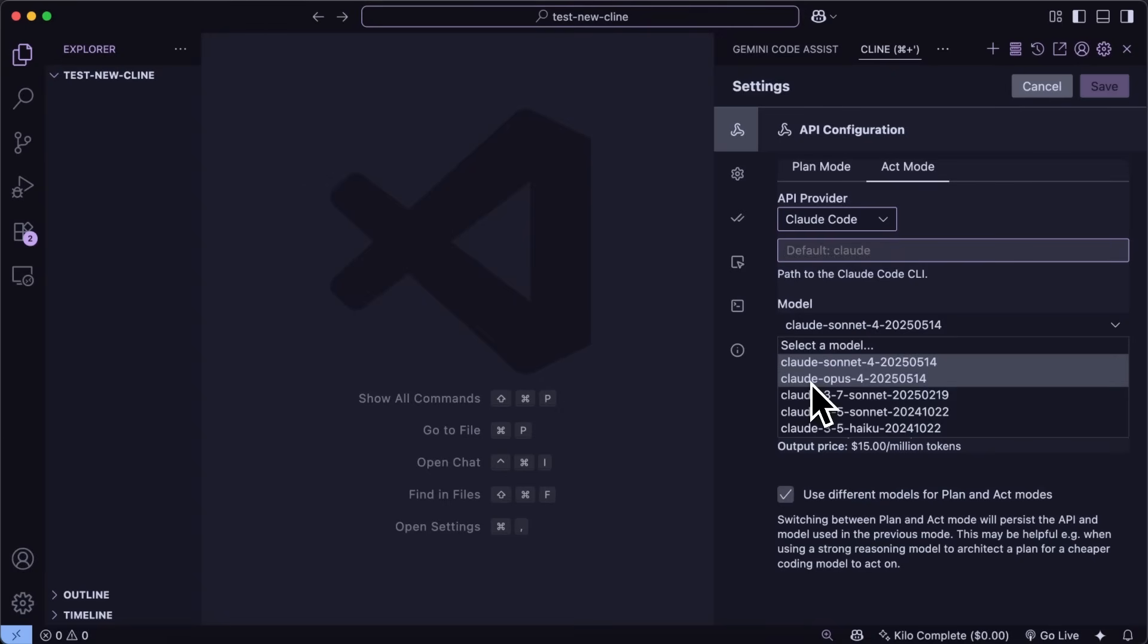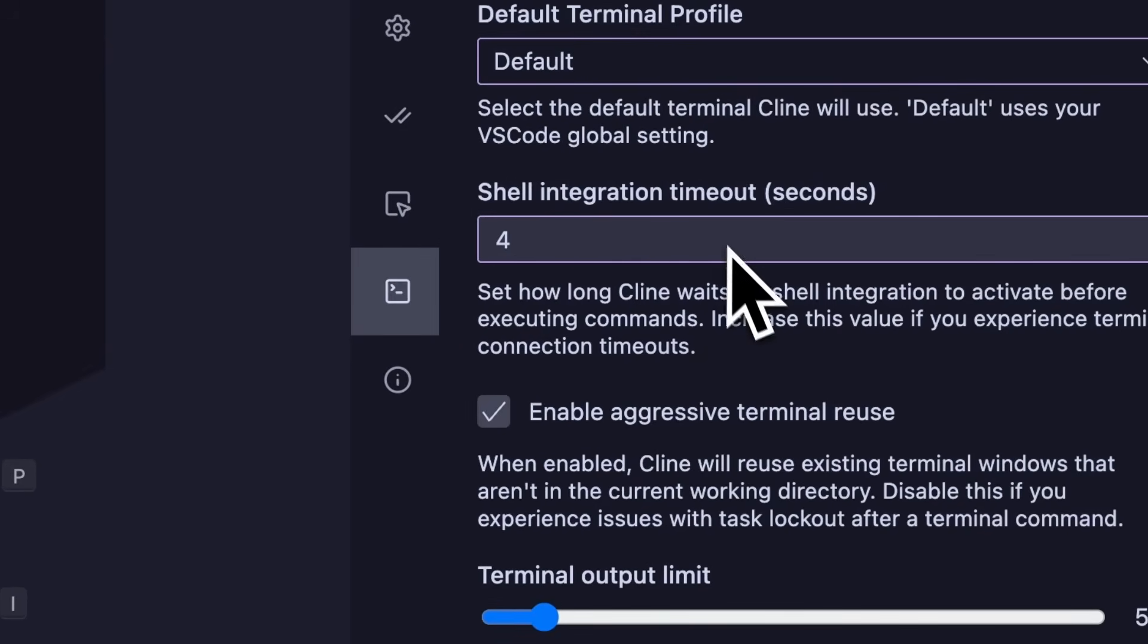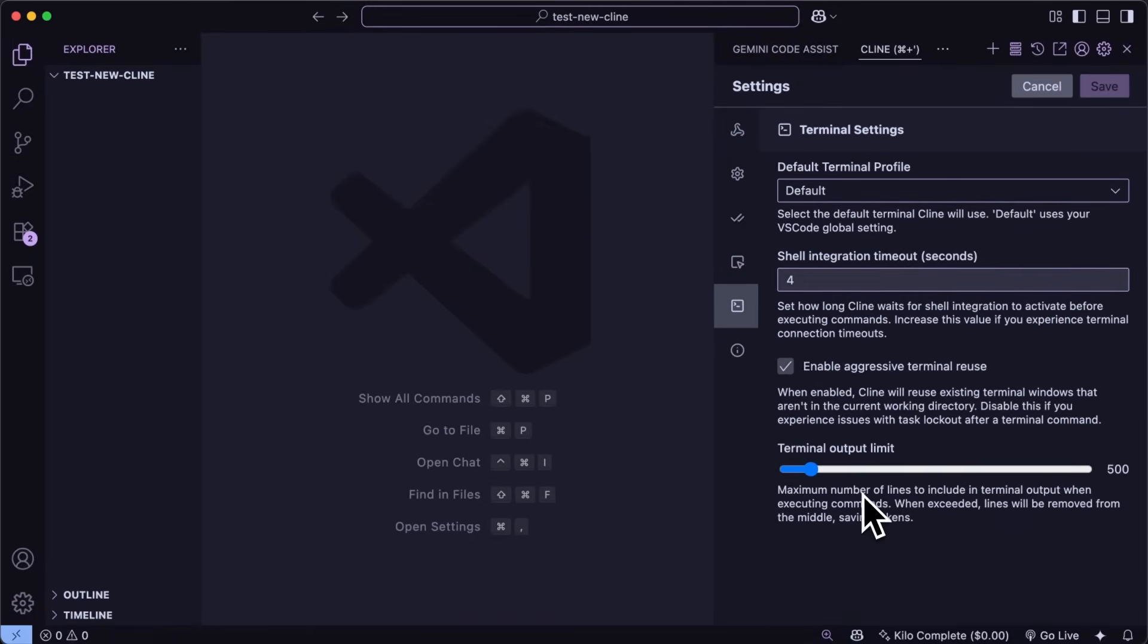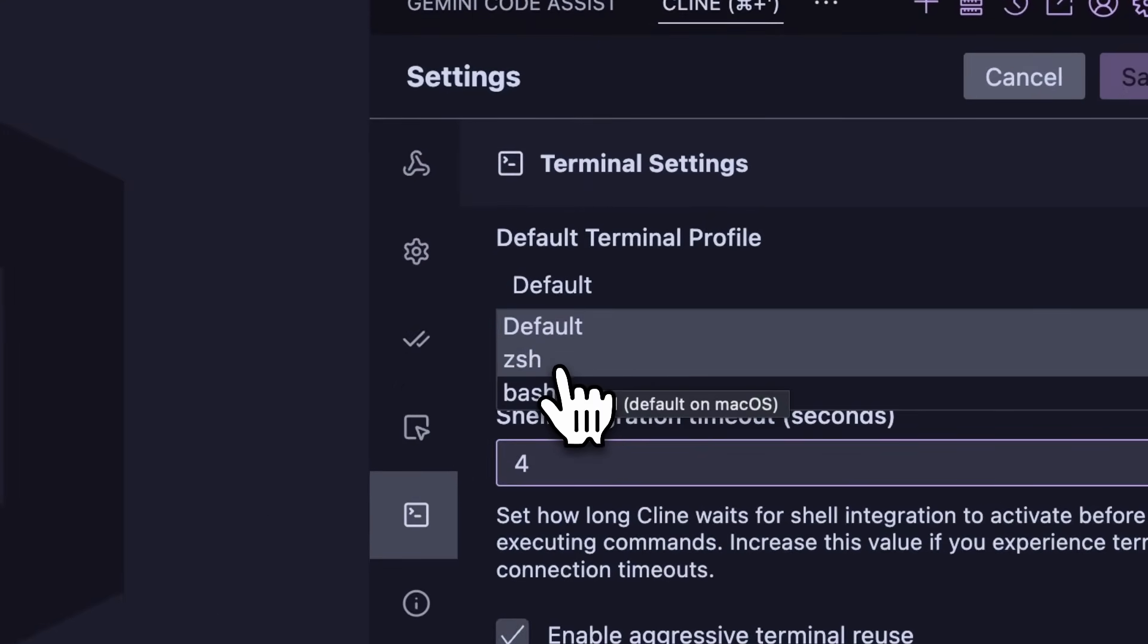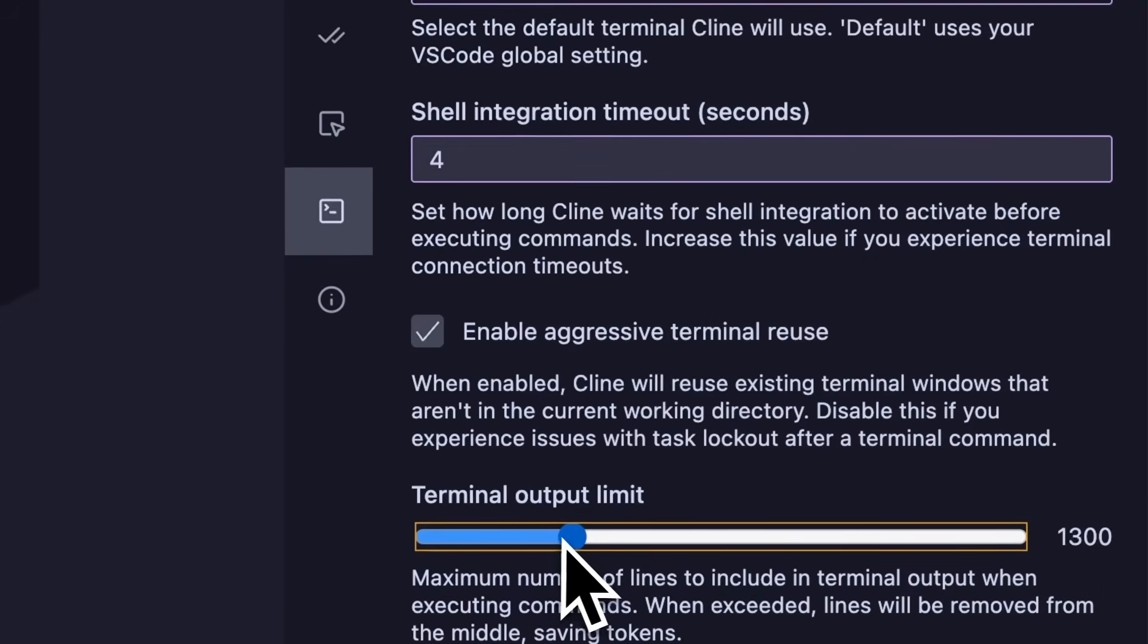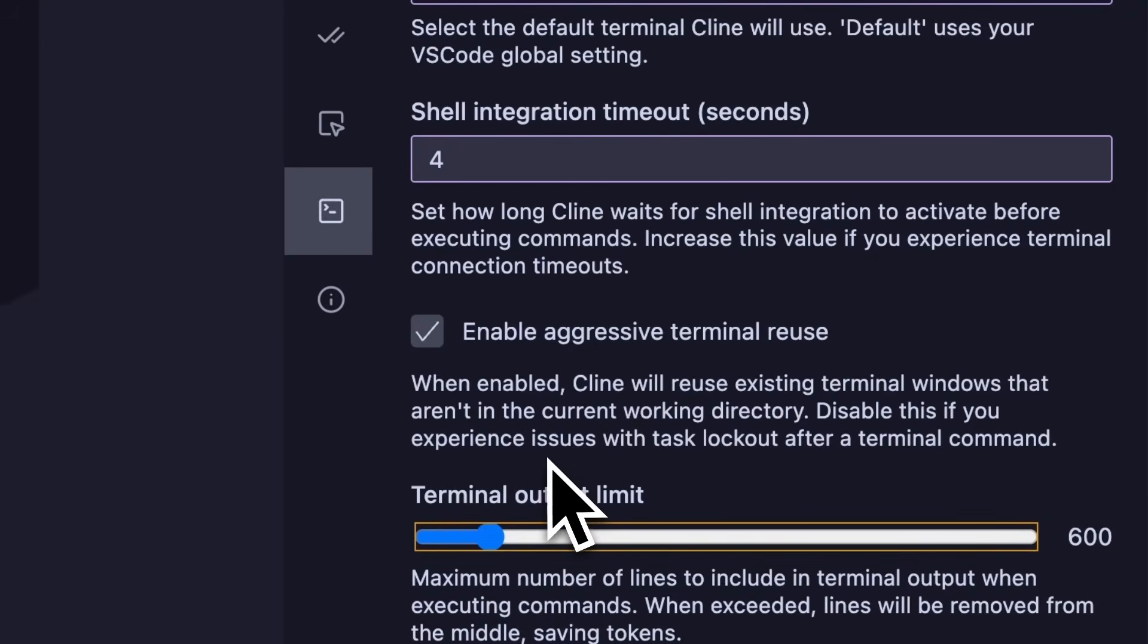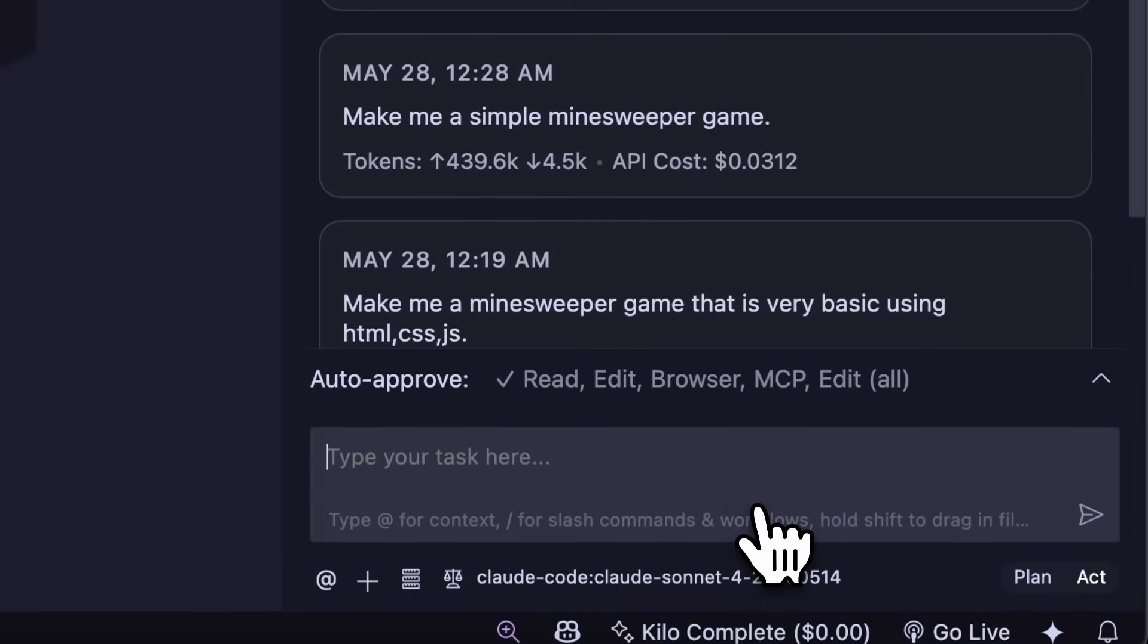Since we are in the settings, we can head on over to the terminal settings here. You'll see these terminal settings where you can see the new option to set a default profile for Kline to use, like it can be Zsh or Bash or stuff like that. You can also change the terminal output to be higher or lower based on how you like it.